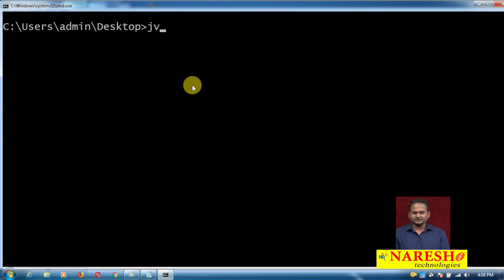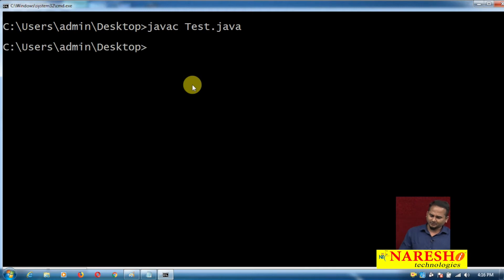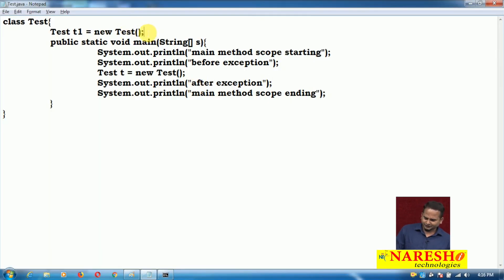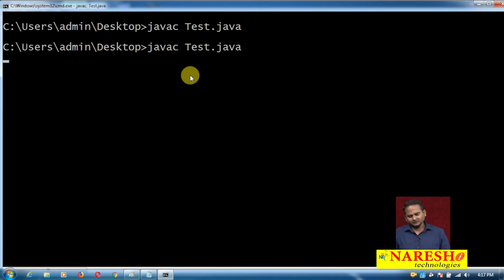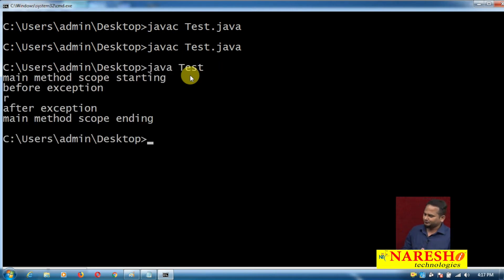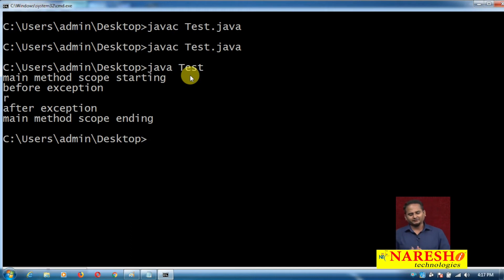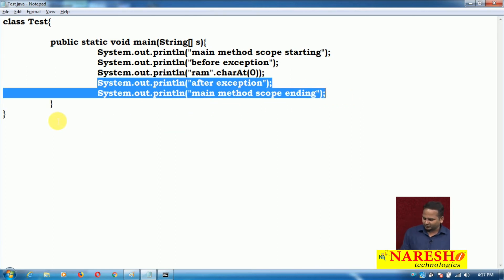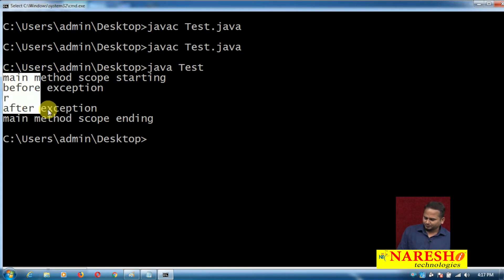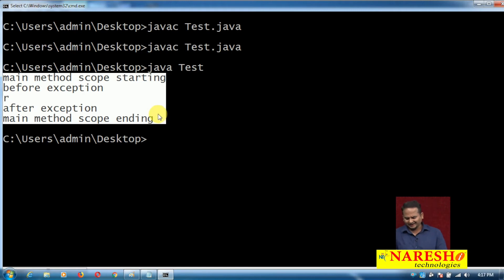Now let me give clarity related to runtime exception. I'm adding System.out.println with a value like ram / 0. Let me compile and execute the program. What happened? Main method scope is starting, before exception, printing some value r, and after that 'after exception' and 'main method is ending'. So all our required output statements — all 5 output statements — are printed on the console. Valid program execution.